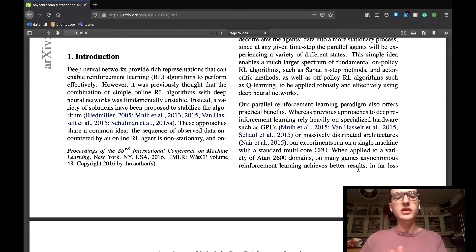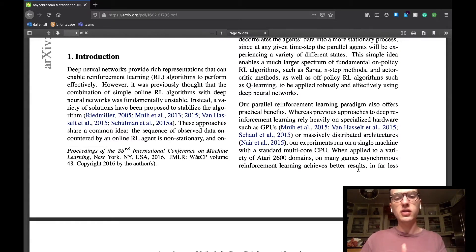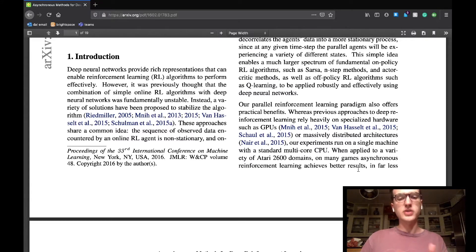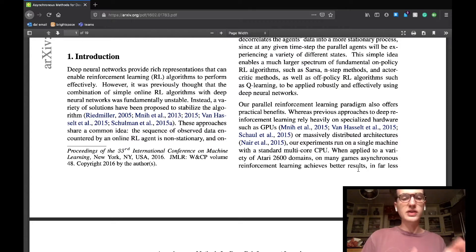The introduction section begins with the team saying that previously, the combination of reinforcement learning algorithms and deep machine learning models was unstable. This statement was proven wrong by works such as the DQN agent, which we've previously reviewed.